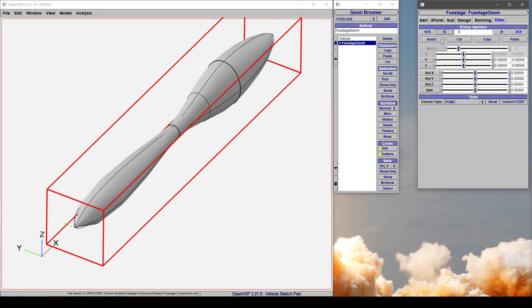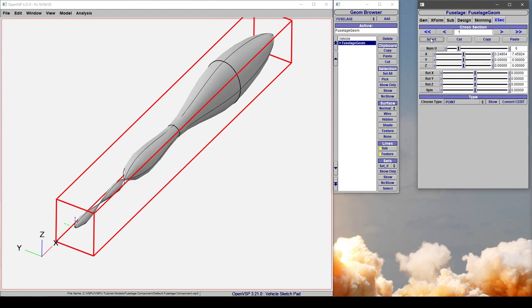So let's demonstrate that. If we pick this first cross-section, which happens to be a point, and insert, it copies that point, collapses everything back onto itself, and then continues on.